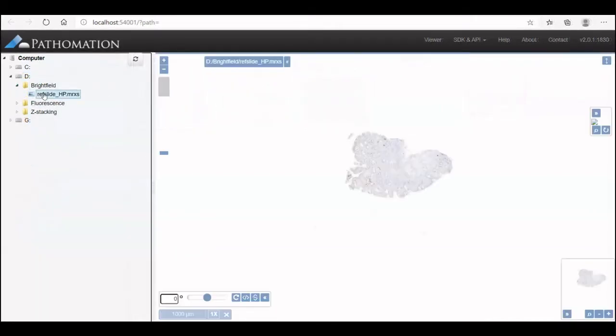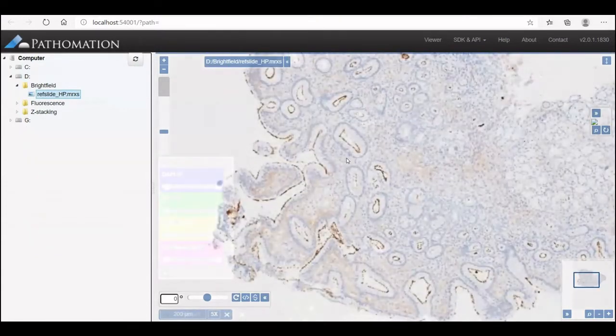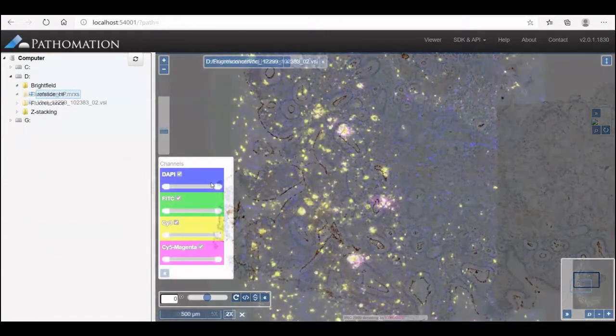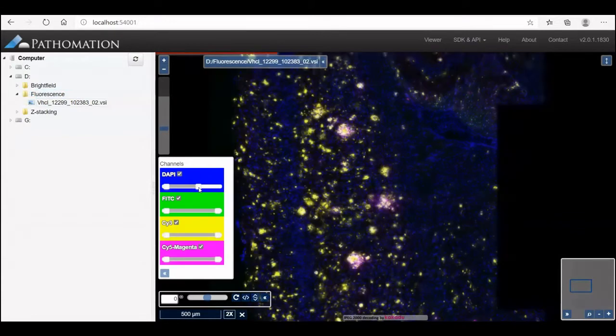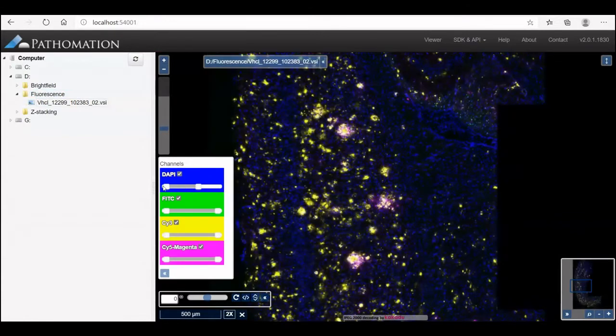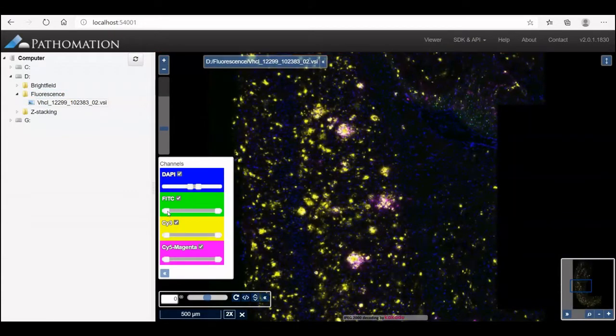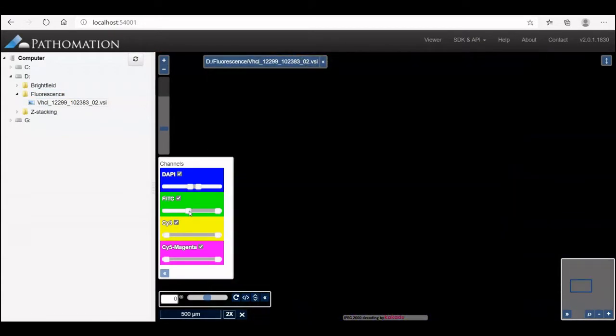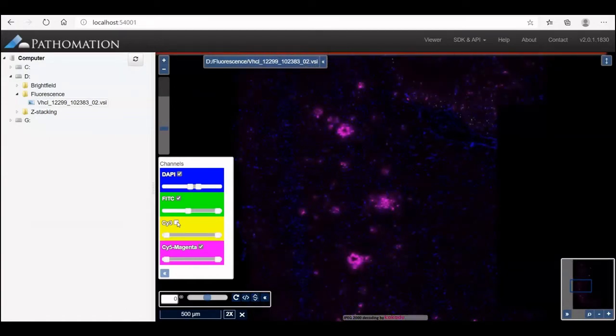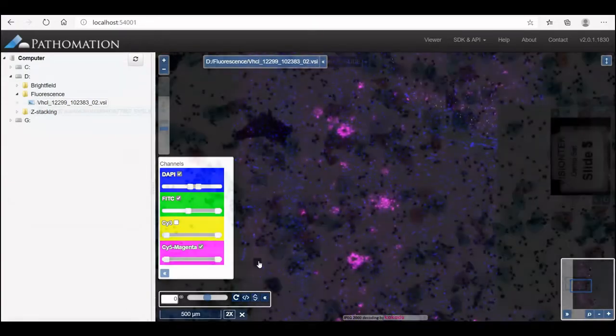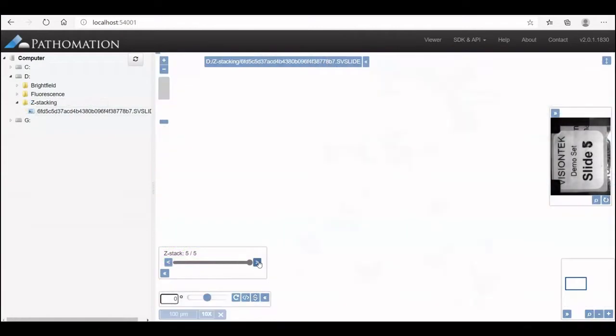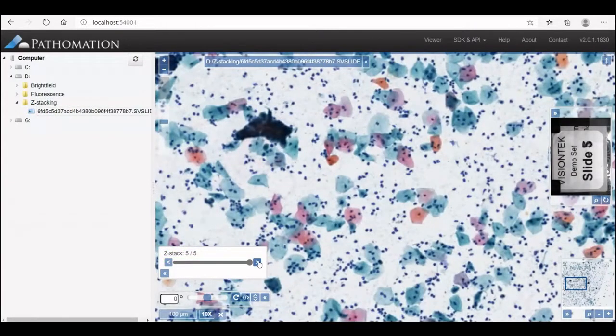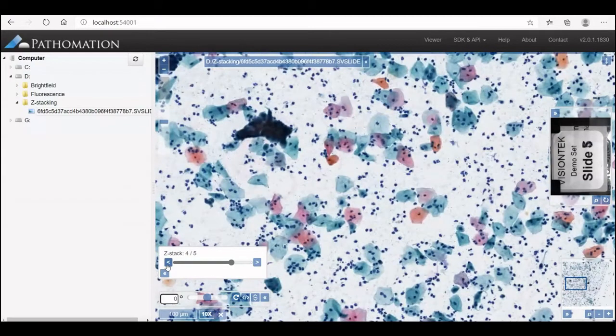With PMA Start, you can view and analyze brightfield images, fluorescence images of which you can change the histogram range, and last but not least, Z-Stack images, where you can adjust the Z-Stack level.